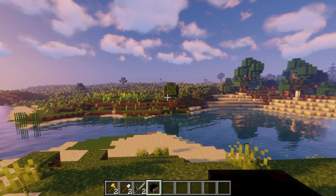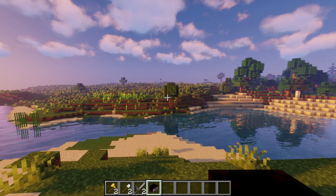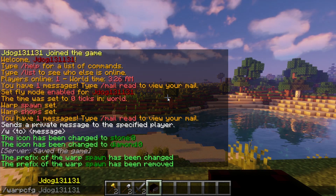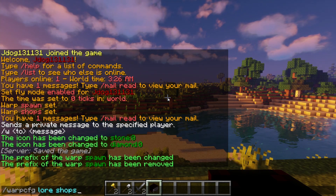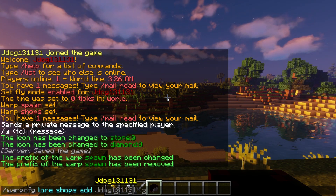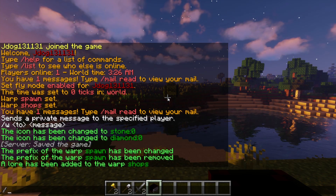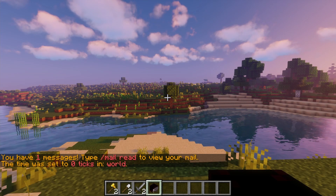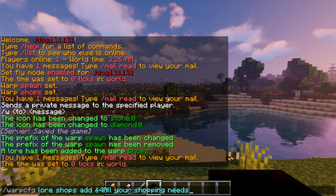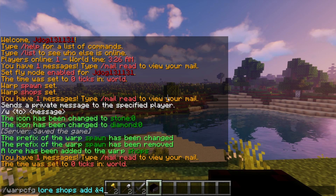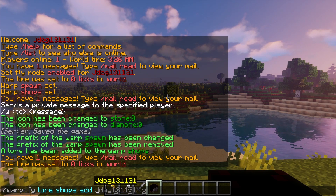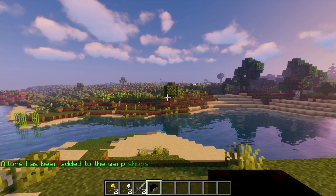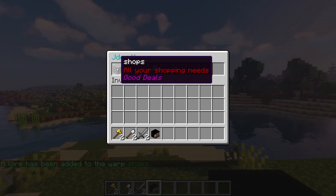Last but not least, you might want to add a lore. A lore is like a message after the warp name — almost like a little description underneath. To do this, type /warp cfg Lore, add the warp name (so in this case Shops), write Add, and then write your message. Press Enter and now if we do Warps and go over to Shops, you can see the lore message. If you wanted to write more than just one line, you can do it again — just do the exact same command with the same warp name, Add again, and add another line. So I'm going to write Good Deals and press Enter. Now if we go back to Warps, you're going to see that we have two lines here, both in different colors.